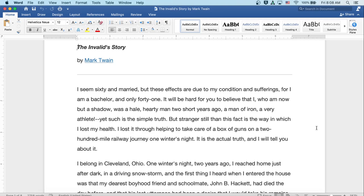The Invalid Story by Mark Twain. I seem 60 and married, but these effects are due to my condition and sufferings, for I'm a bachelor and only 41. It will be hard for you to believe that I, who now but a shadow, was a hale, hardy man two short years ago, a man of iron, a very athlete.